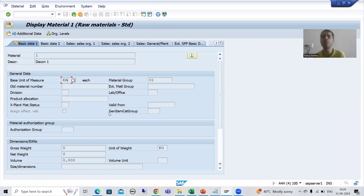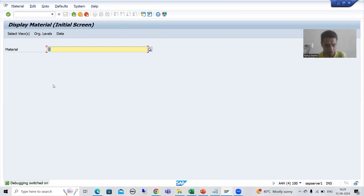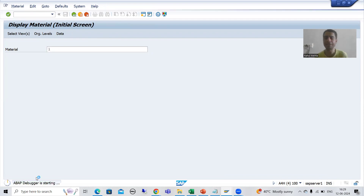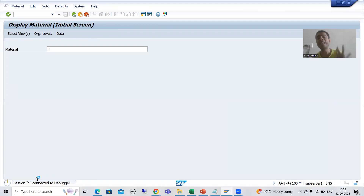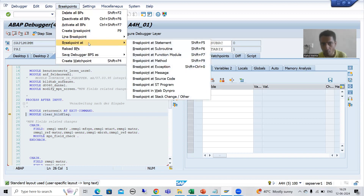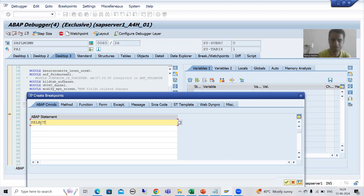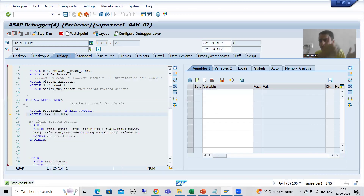Let me show how we were doing it previously. I'll go to MM03, put the material number, switch on debugging mode using /h, and press Enter. Without knowing the Script tab, you would go to Breakpoints, then Breakpoint > Add Statement. Wherever SAP has written a query to fetch data, the first word is always SELECT, so we put a breakpoint on the SELECT statement. I press Enter and the system stops on all SELECT queries.